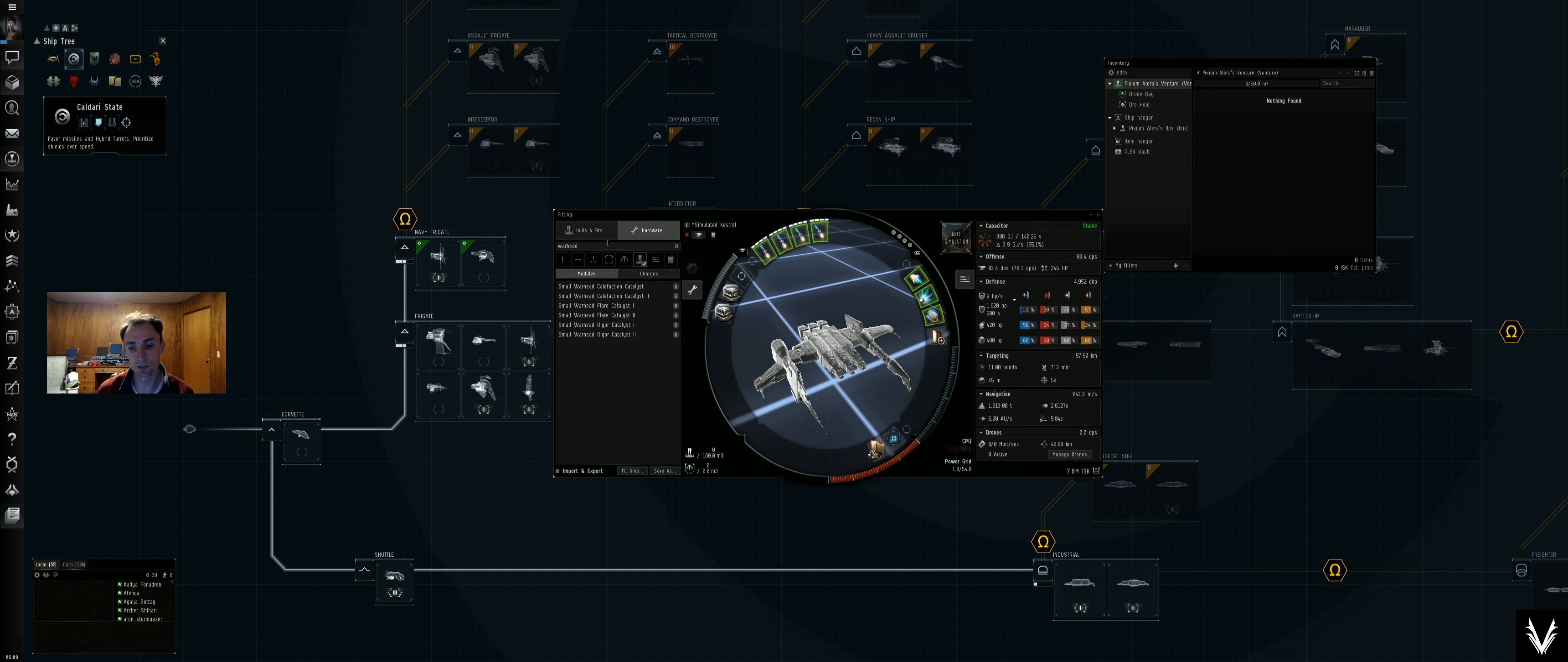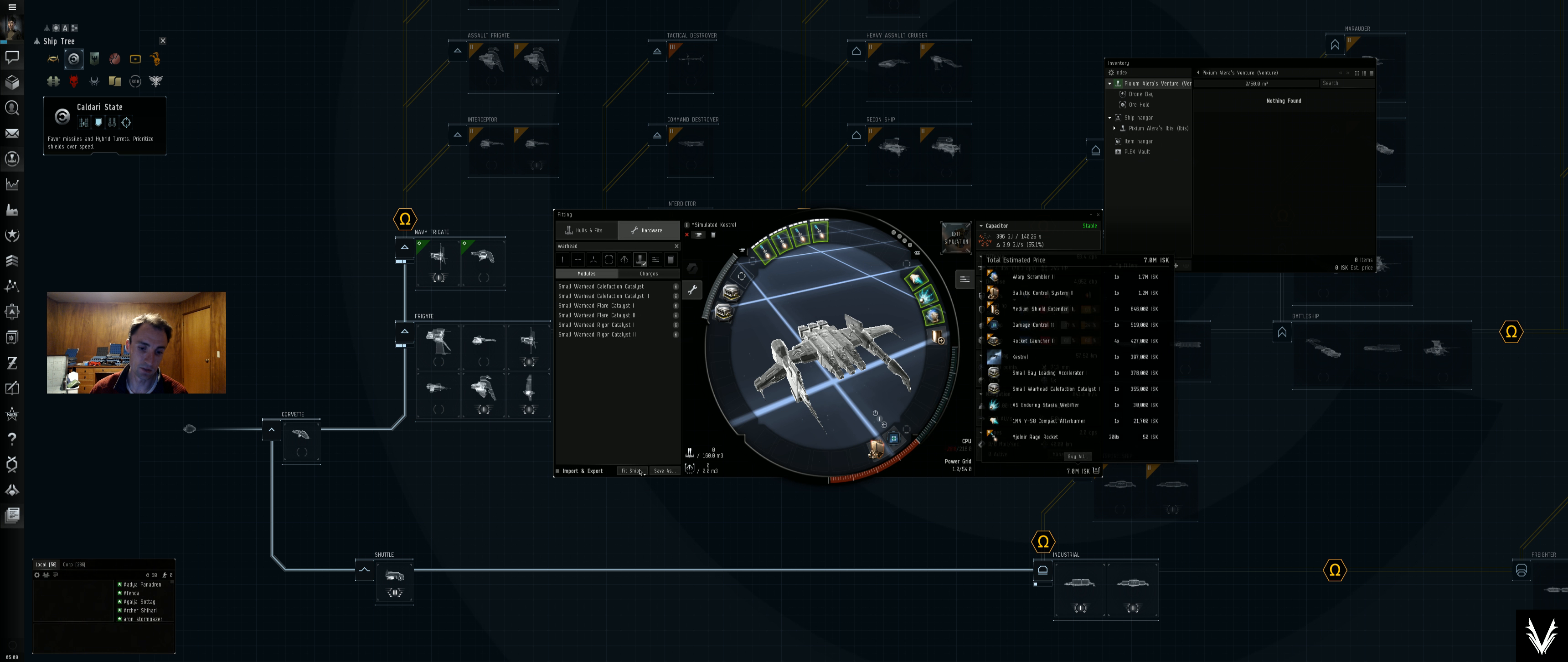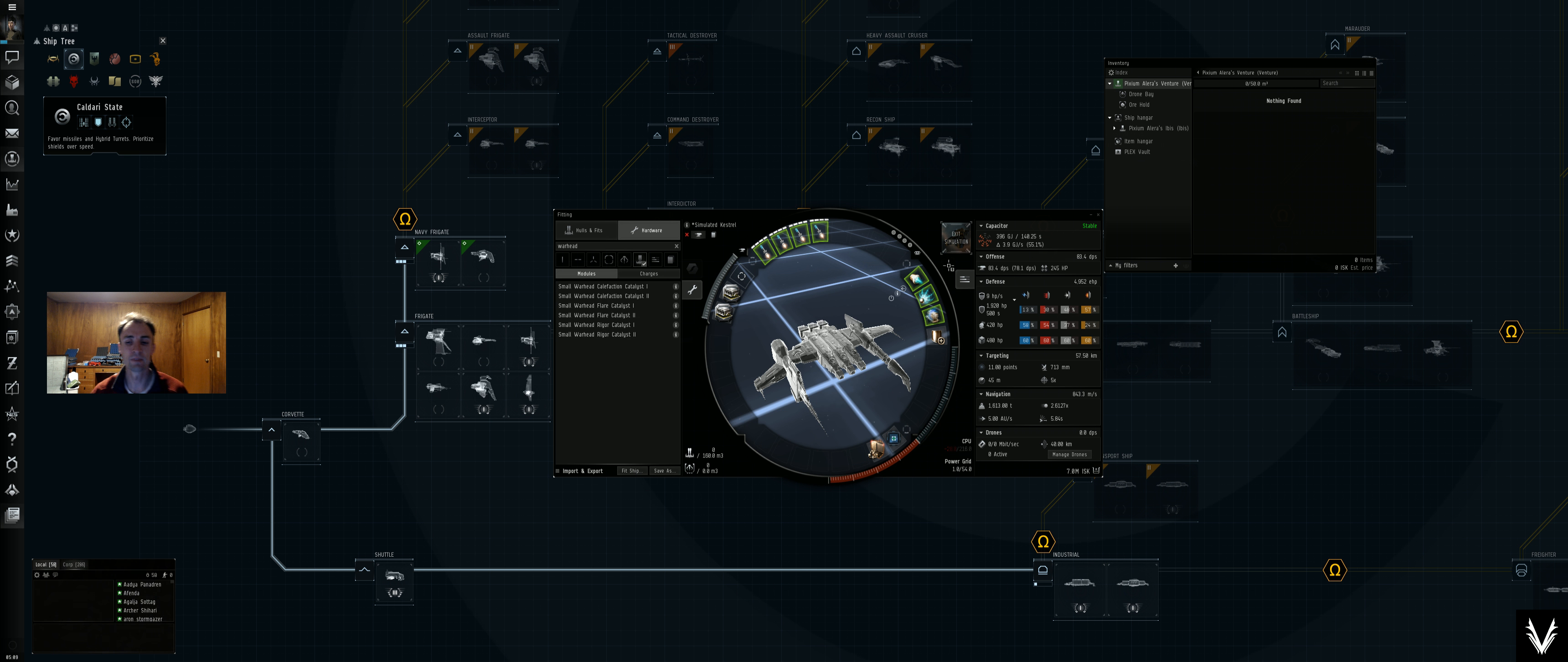And since I've got the fit saved, it'll be easier to sort of just both buy them in bulk as well as just fit them according to the ship instead of me dragging and dropping and double clicking.